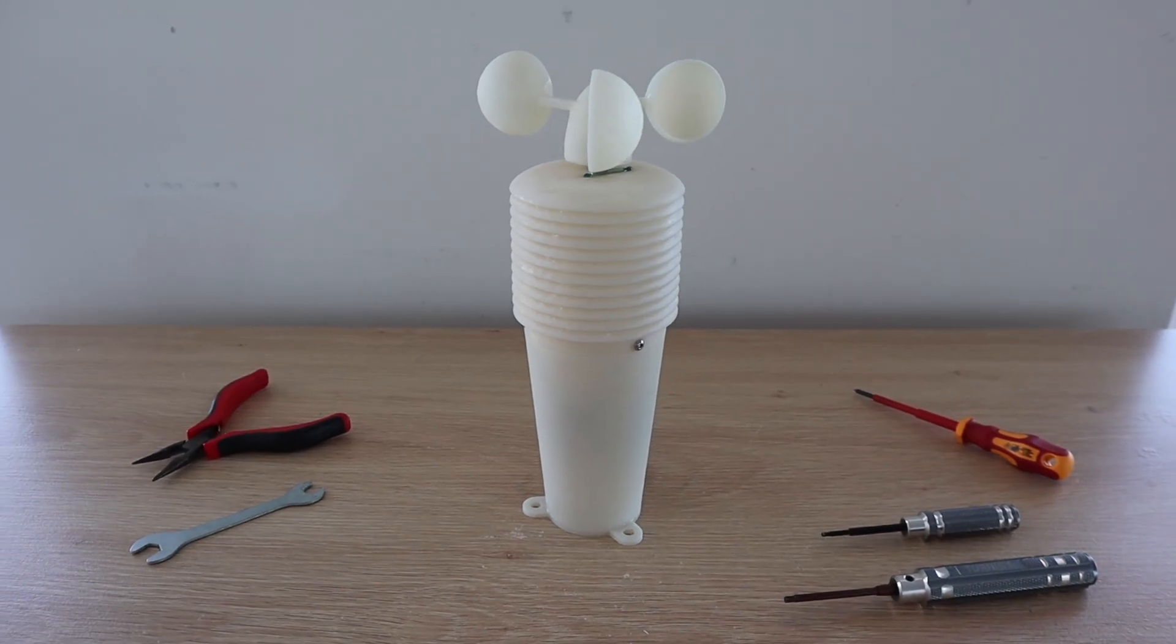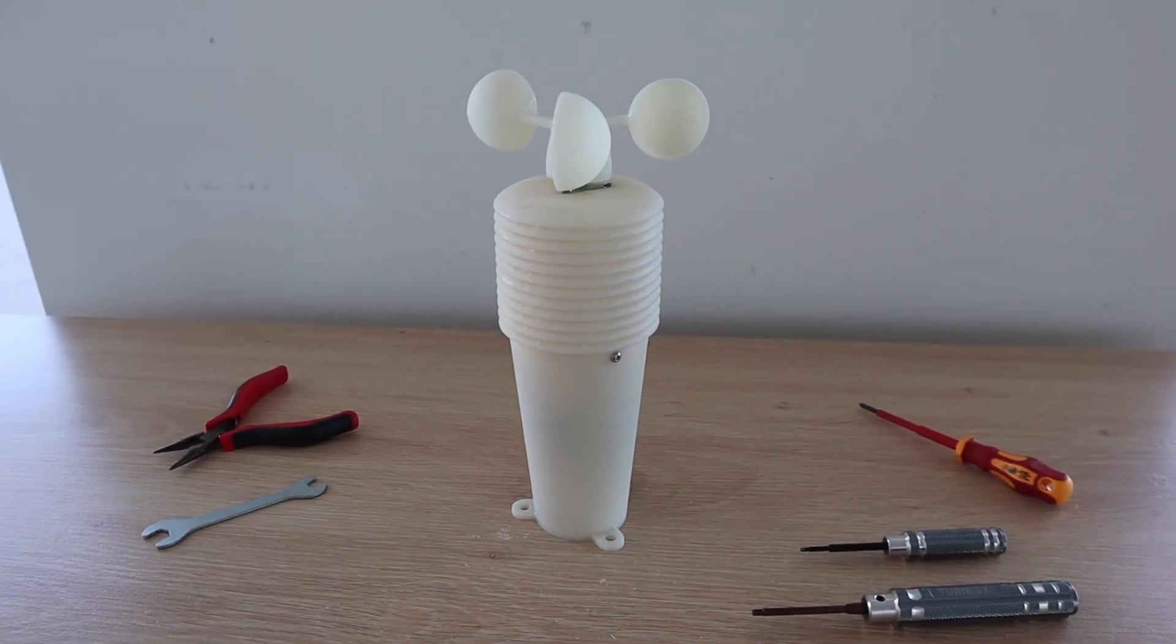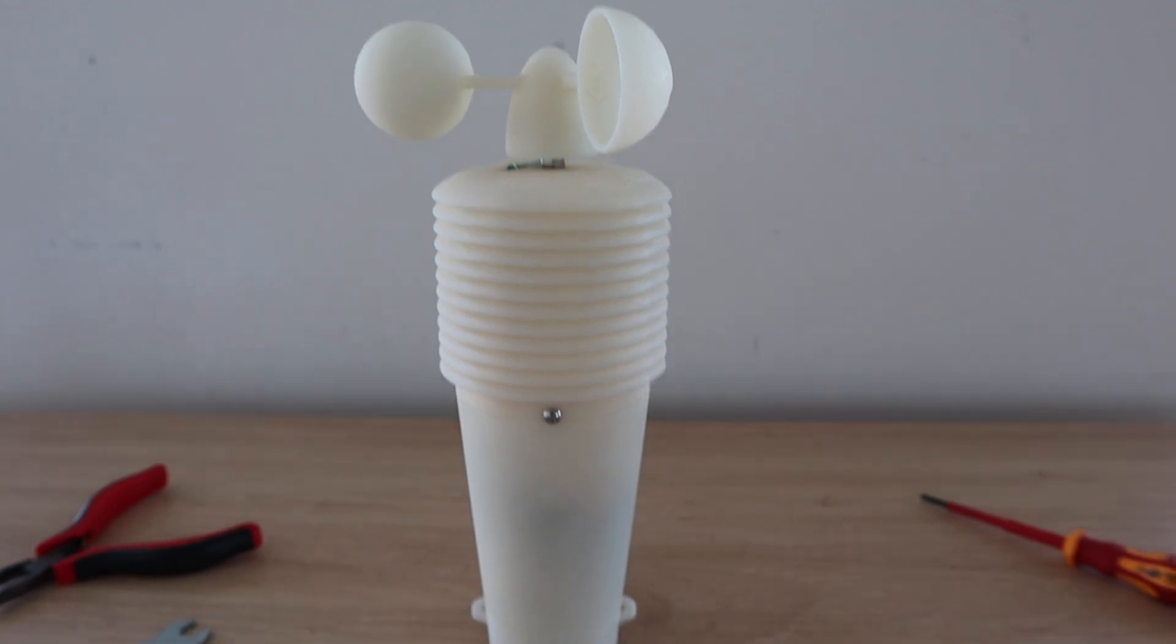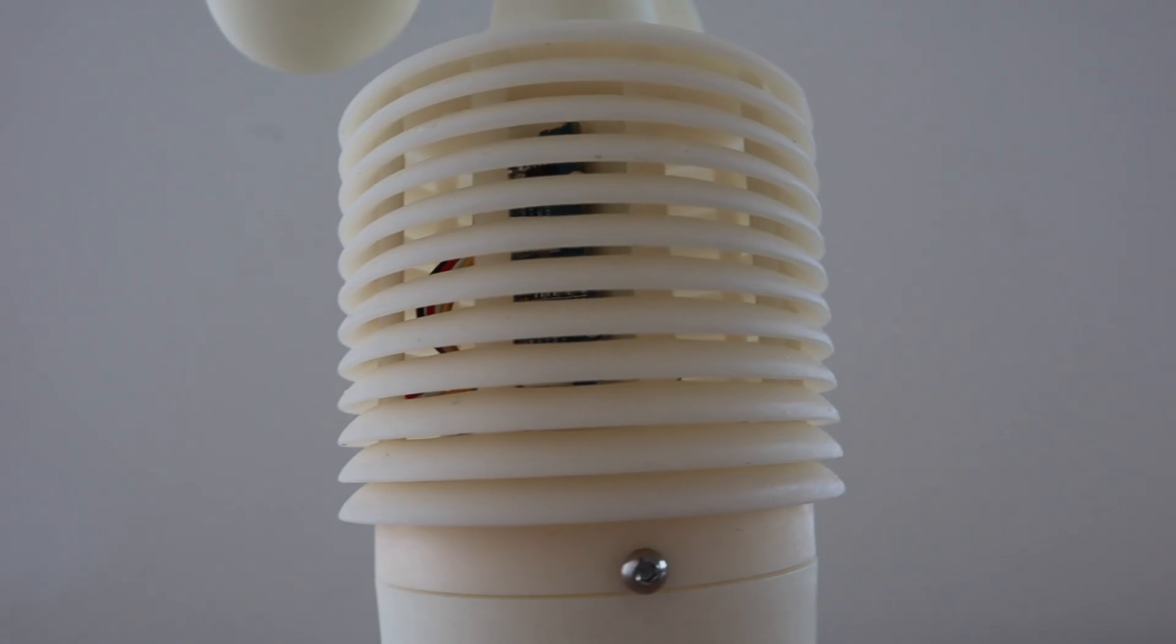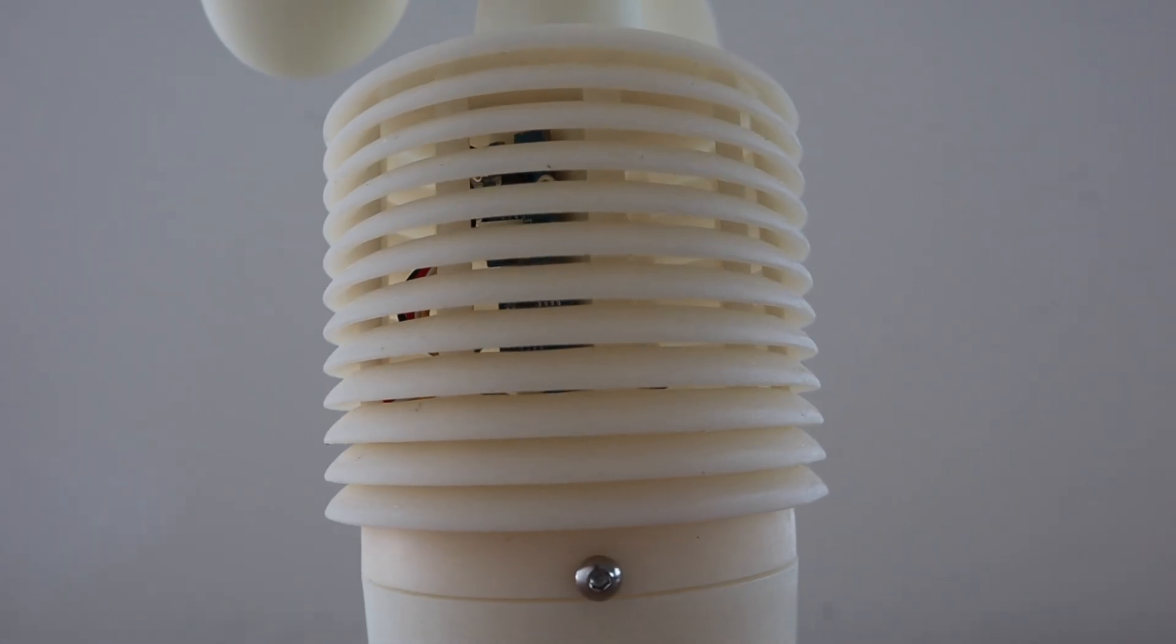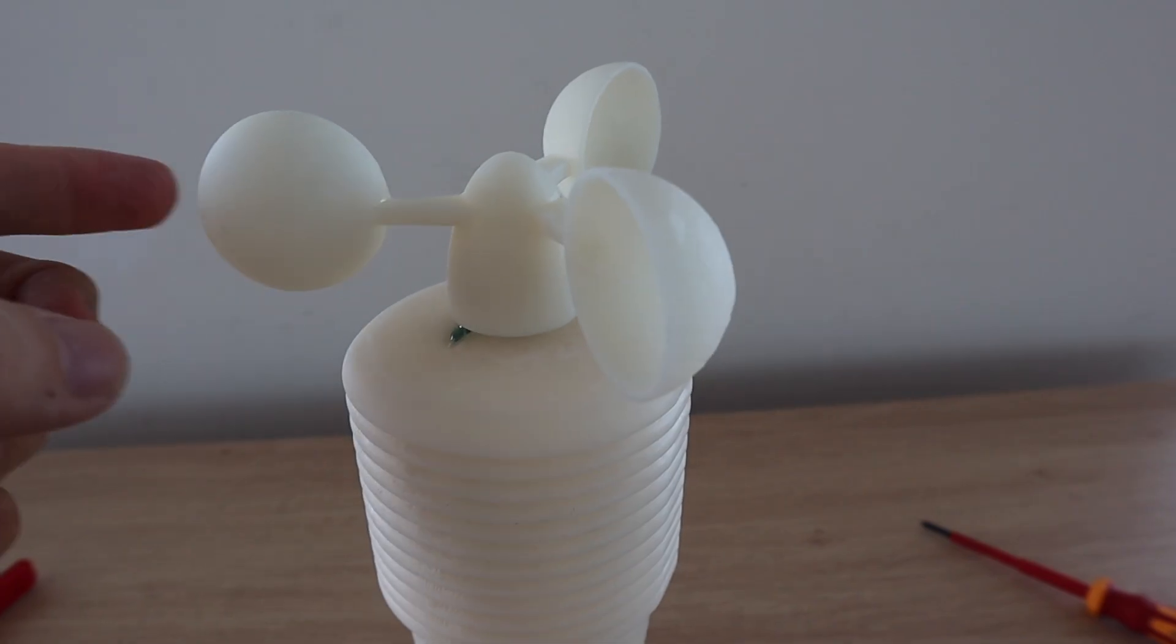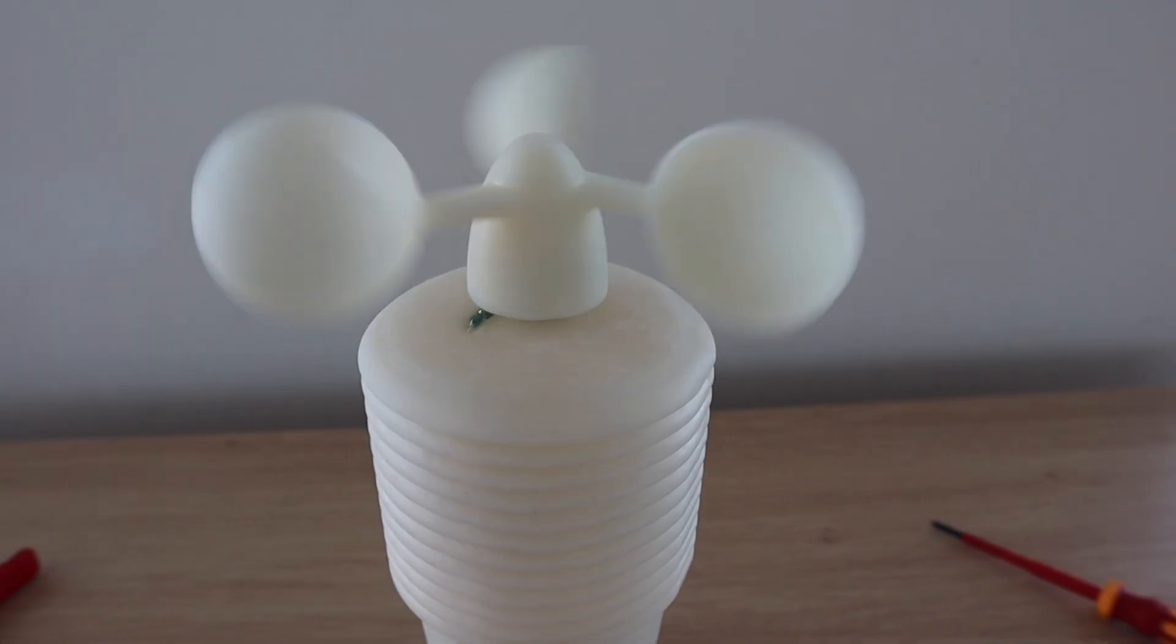I'll need to do some further testing on the actual wind speed to calibrate the anemometer but for now it registers each revolution and is able to turn in a light breeze which is a good start.